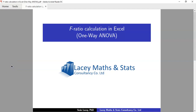Hello everyone, my name is Sean Lacey of Lacey Maths and Stats Consultancy, and this video is a short demonstration on how to calculate the F ratio from a one-way ANOVA using Excel.